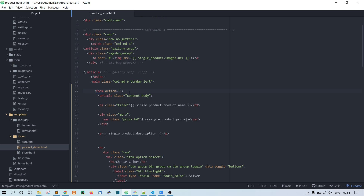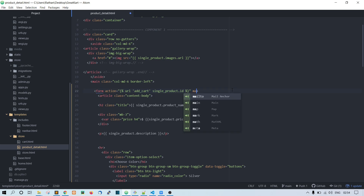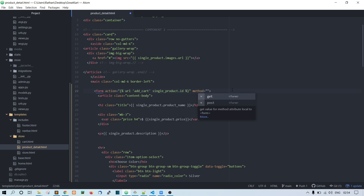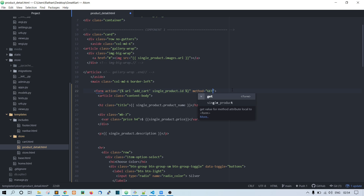Since the href won't work with the button, remove it and paste that URL into the form's action attribute instead. Let's also add a method attribute and set it to GET for now just for testing.